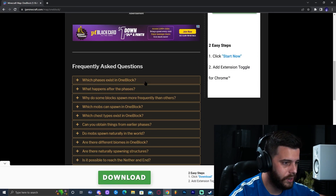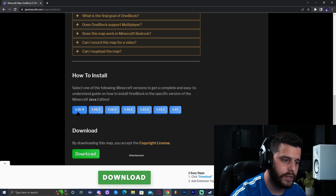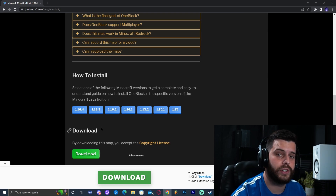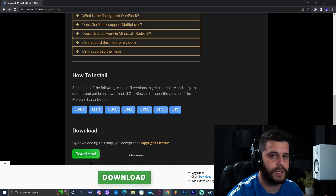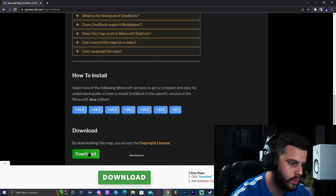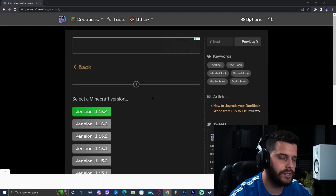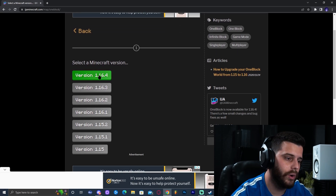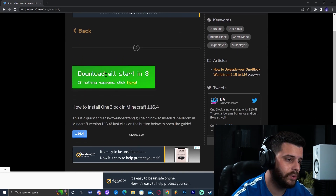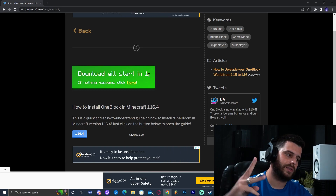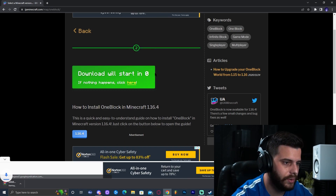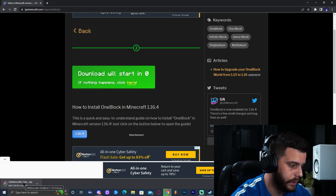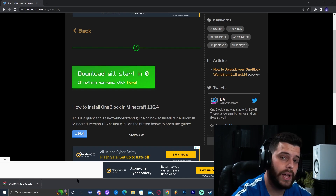Scroll down until you see 'Download the Map,' click on it, and that will bring you to the download page. Click Download. Make sure you click on 1.16.4 because you don't want an older version — for this to work with 1.18.2 we need the newest version on this website. Click Download again, and in three seconds the download will start automatically. You can see in the bottom left the download has started.